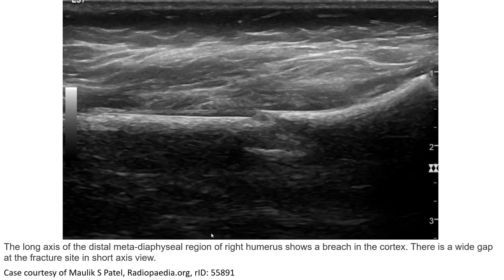This is an ultrasound image. In the long axis of the distal humeral metaphysis, this image of the right humerus shows a breach in the cortex. This is a wide gap at the fracture site seen in the short axis view.